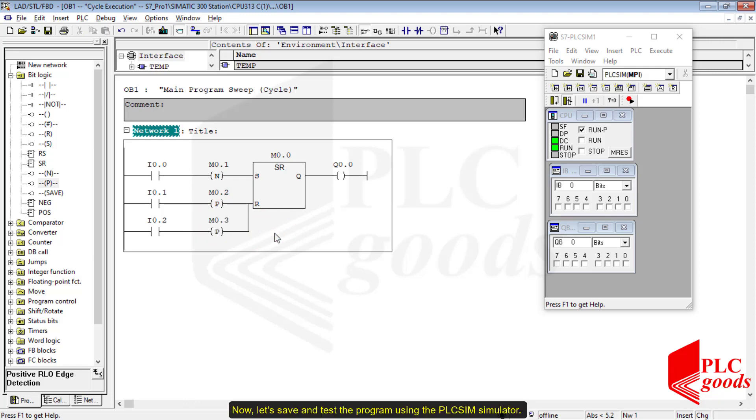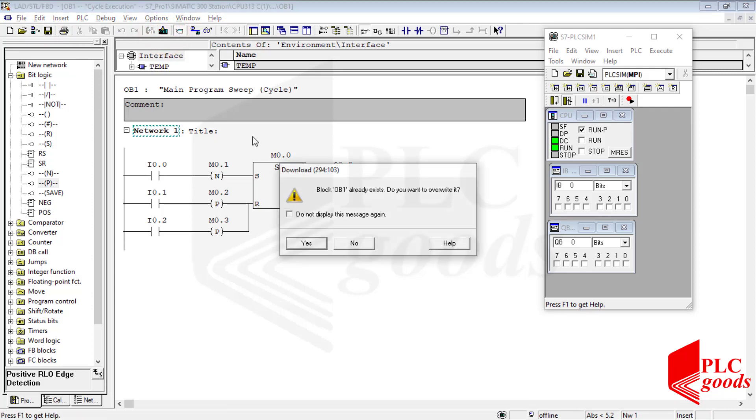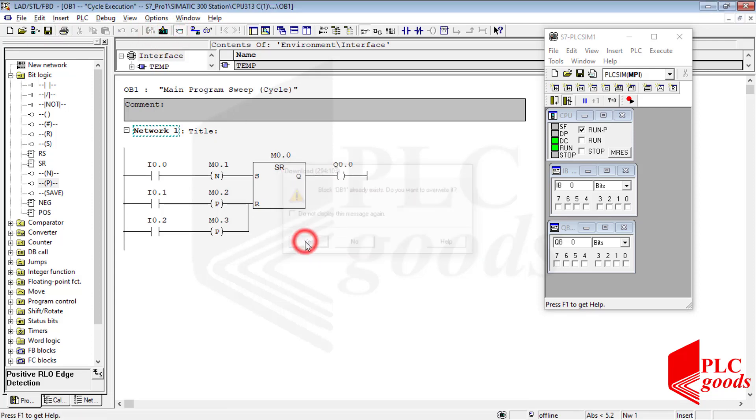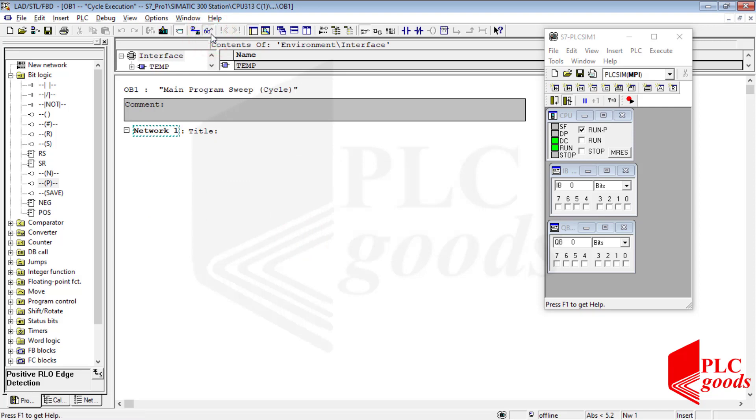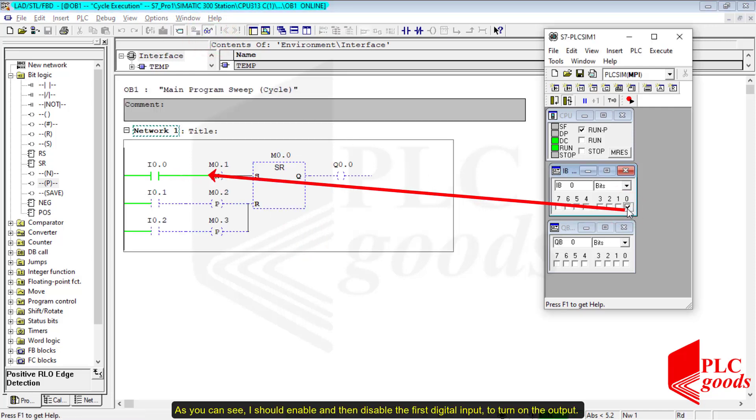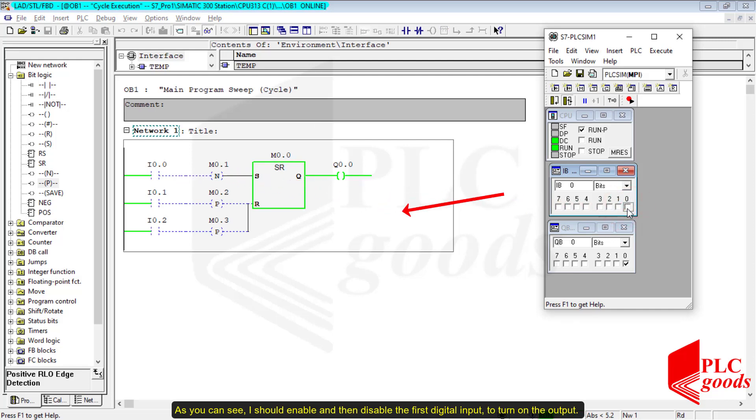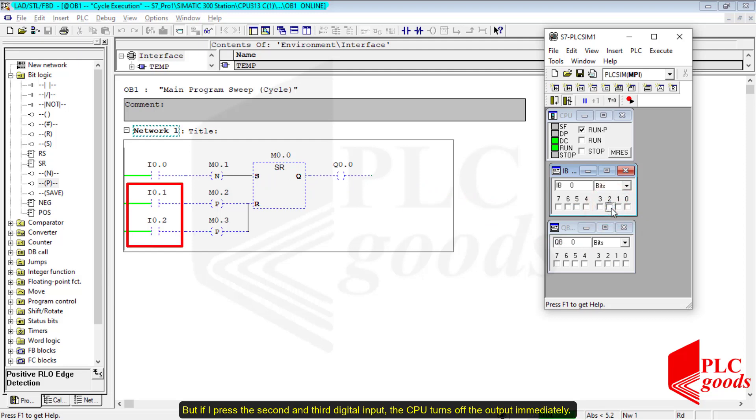Now let's save and test the program using the PLC Sim simulator. As you see, I should enable and then disable the first digital input to turn on the output. But if I press the second and third digital input, the CPU turns off the output immediately.